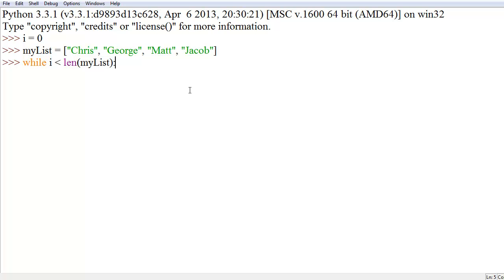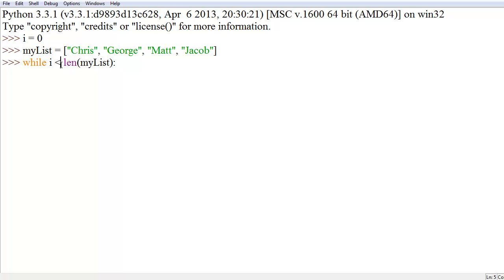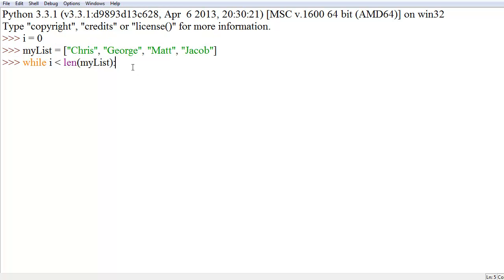Now, the len function that we were wrapping myList in basically just returns the length of myList. A lot of you probably assumed that, just want to make sure you clarified it. And i is equal to zero in this situation. So, i is less than the length of myList. While ever this statement evaluates true, which in this case it does because zero is less than four, then it's going to run our code.